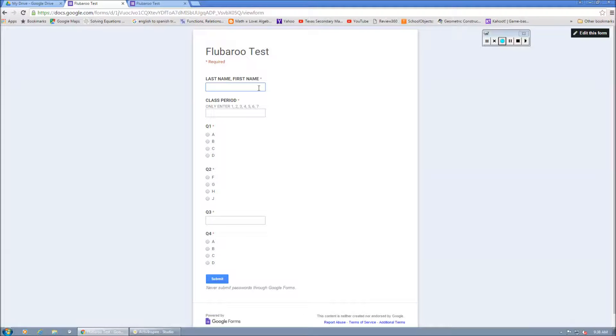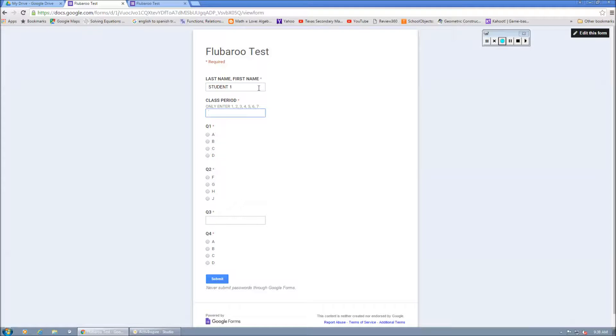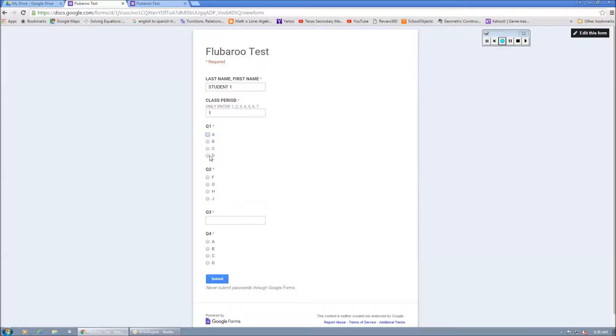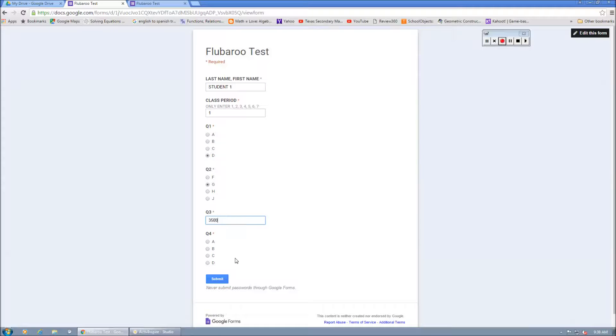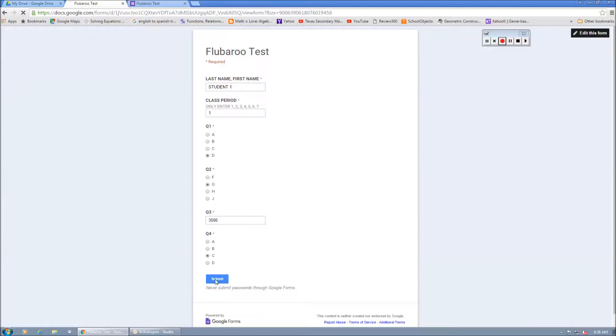So let's pretend like I am a student. I'm student one. I'm in first period. And I'm going to do this a few times here. I'm actually going to key in, let's say that's 3500 and C. And I'm going to submit.